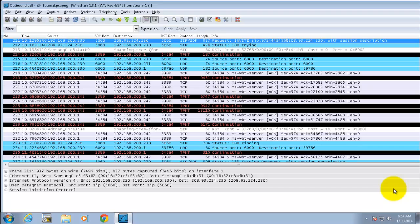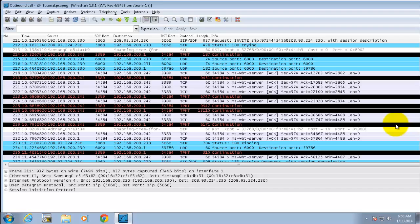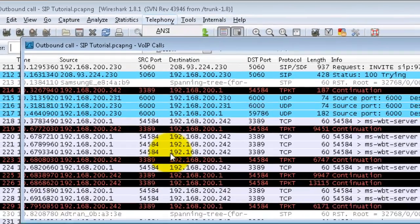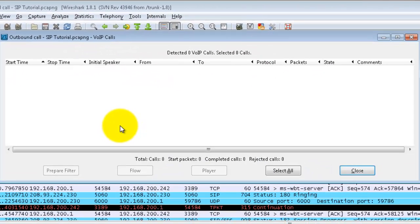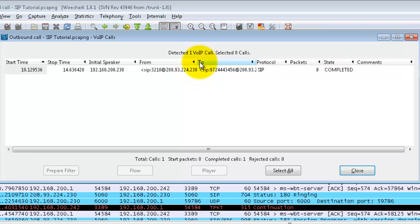As I mentioned in the previous tutorial, you can use a filter to filter down large captures into smaller ones. In this particular case, I know there's a SIP call that I'm looking for, so I'm going to go to telephony, go to VoIP calls, and this will show me all of the VoIP calls that are contained within this trace. What it sees here is that this was actually the extension number that I used to make the outbound call.